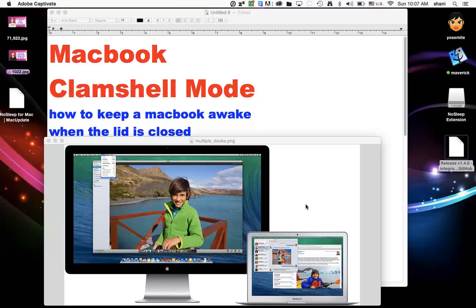Hi all, in this video I'm going to show you how to keep your MacBook awake when the lid is closed.